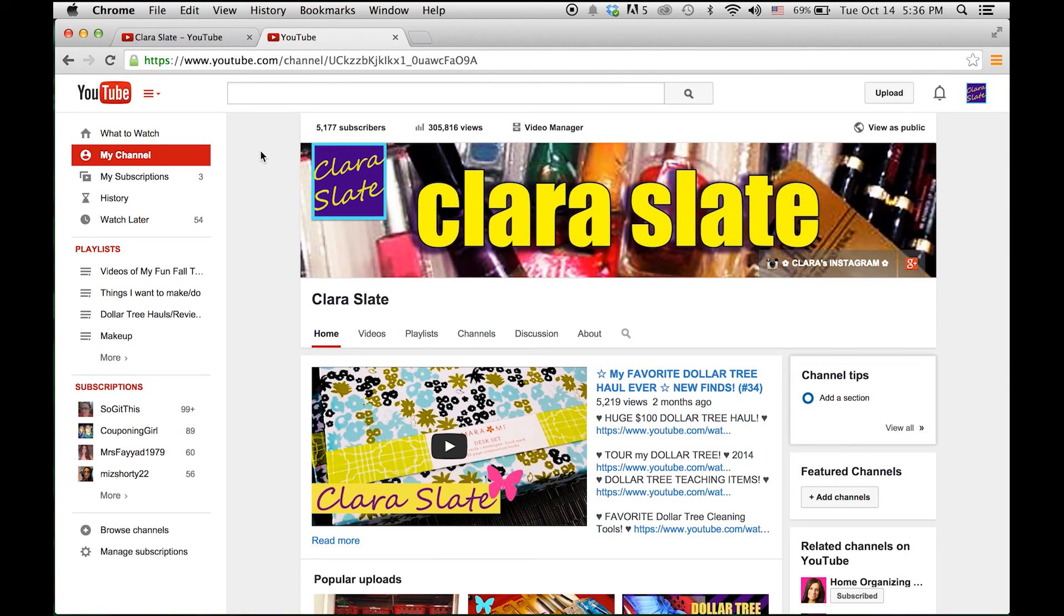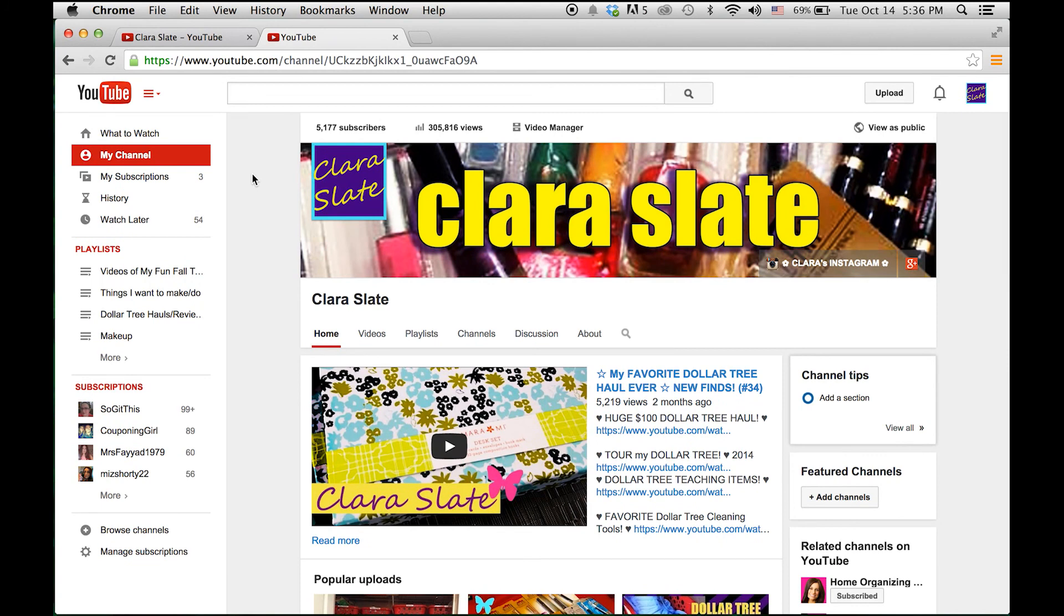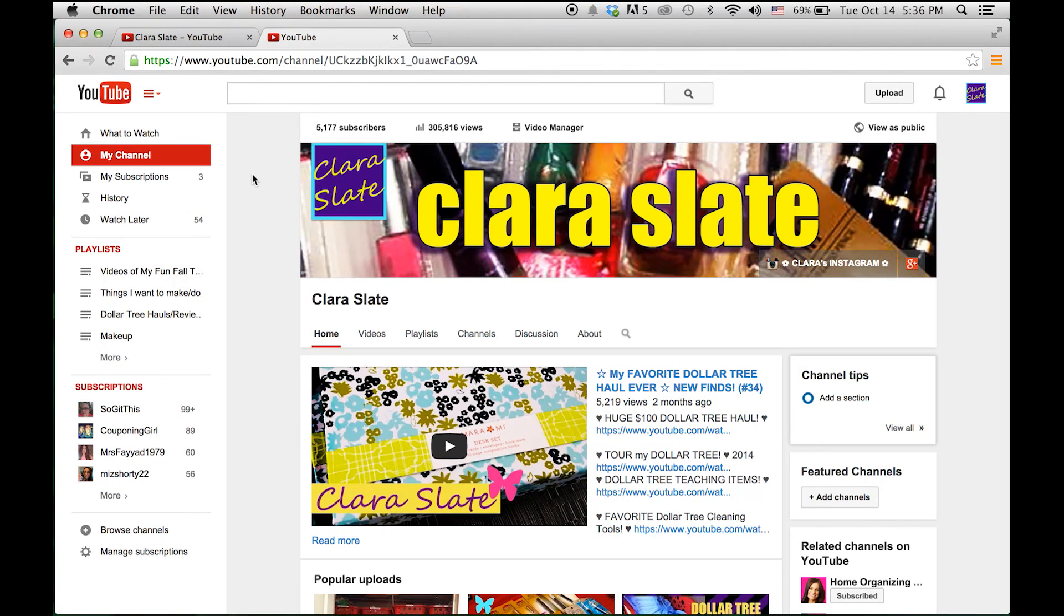So anyway, that is how you change your subscriptions to public. If you have any questions or comments, I will be happy to try to answer them to the best of my ability. I am not a YouTube guru, but I will try to do what I can. And that's it! Thank you so much for watching and take care.